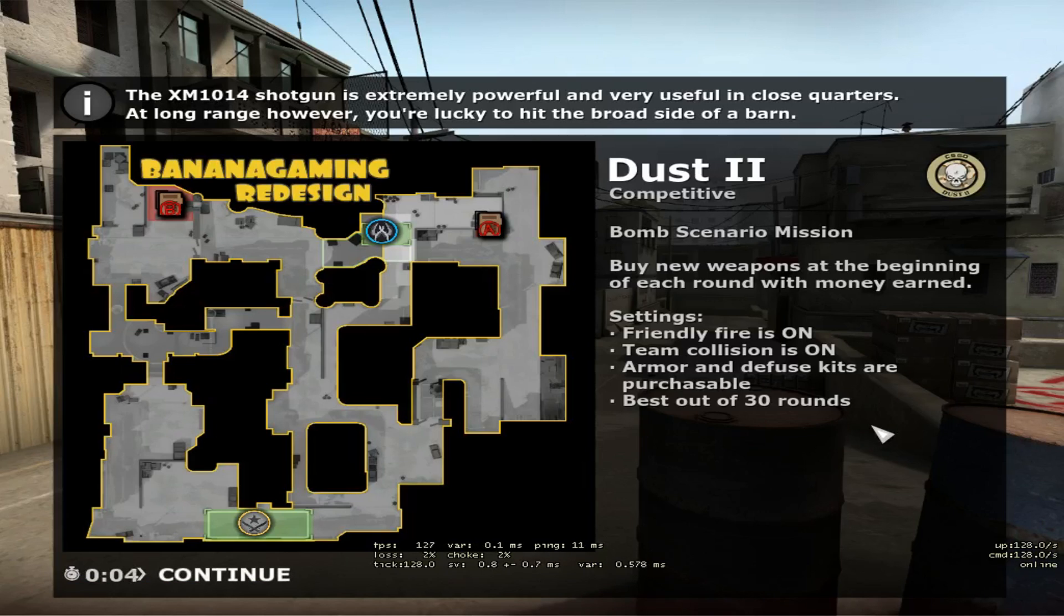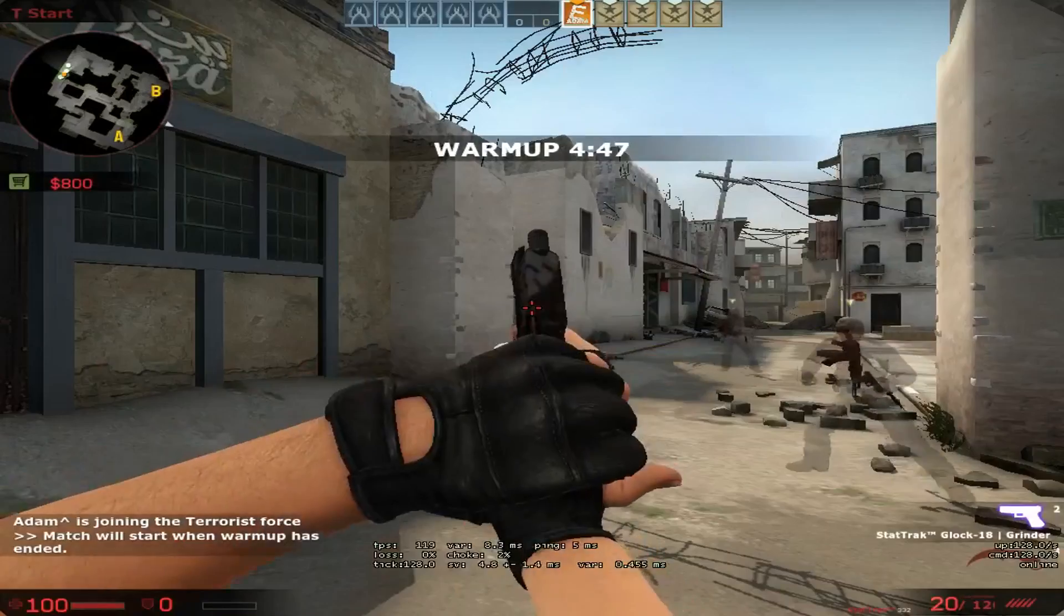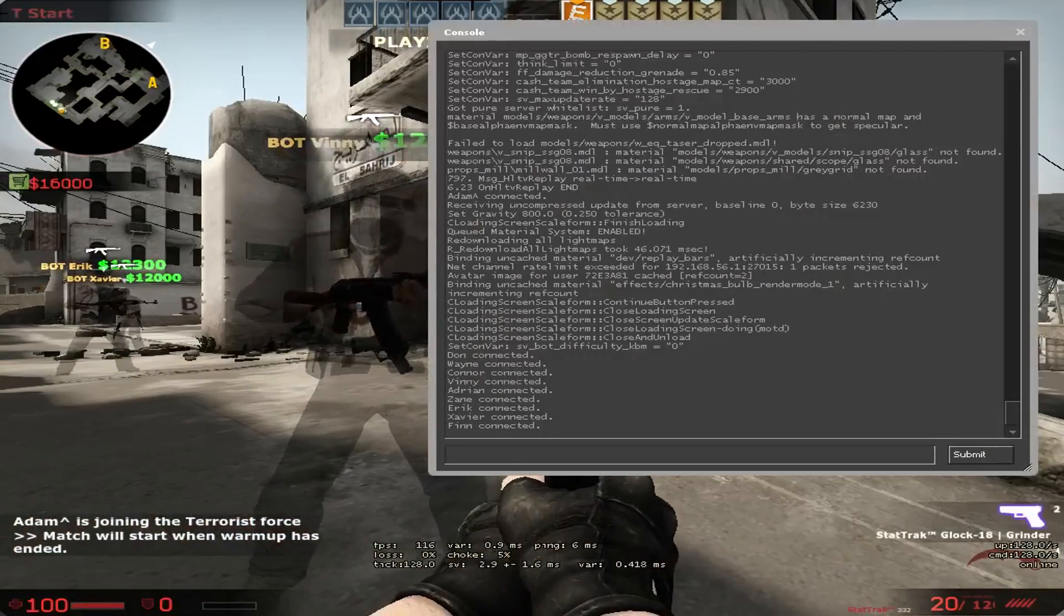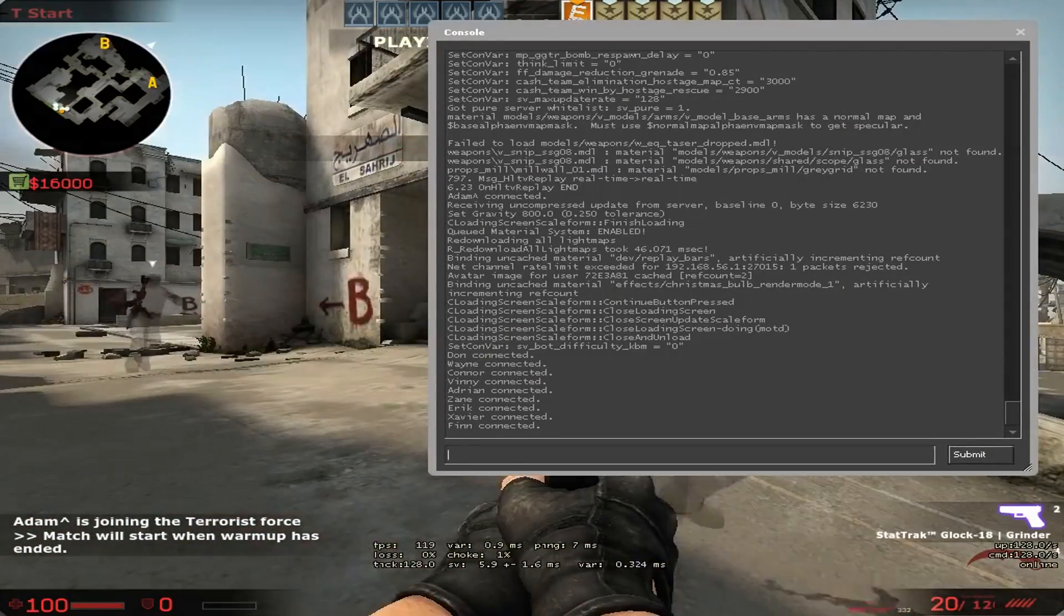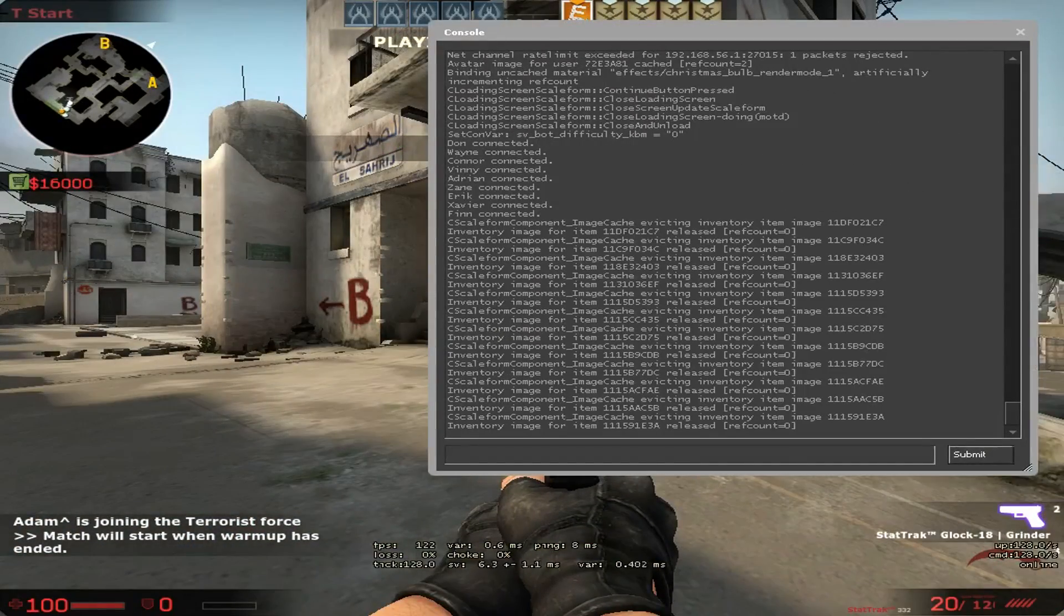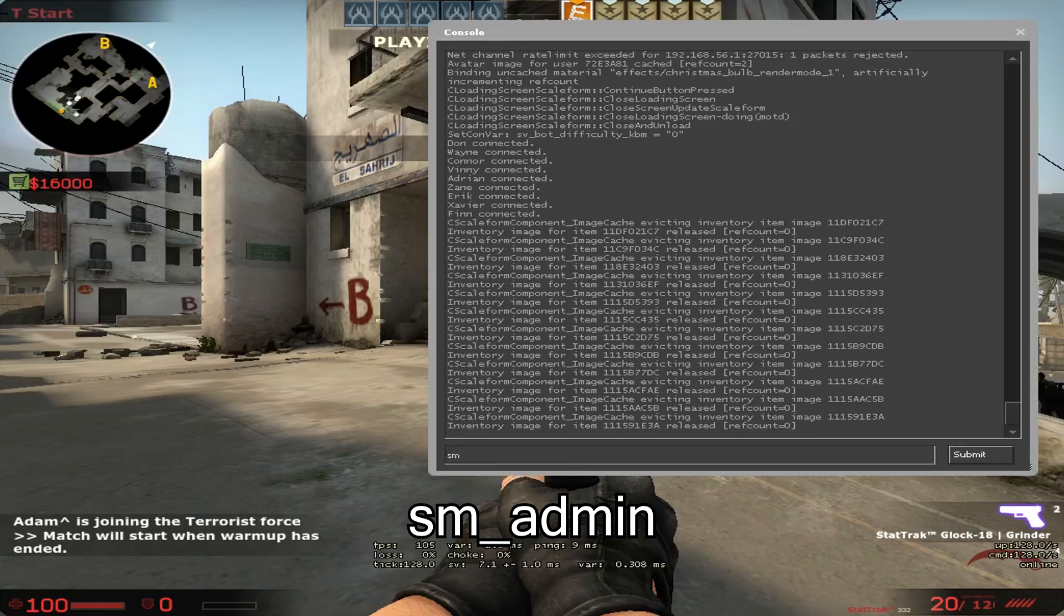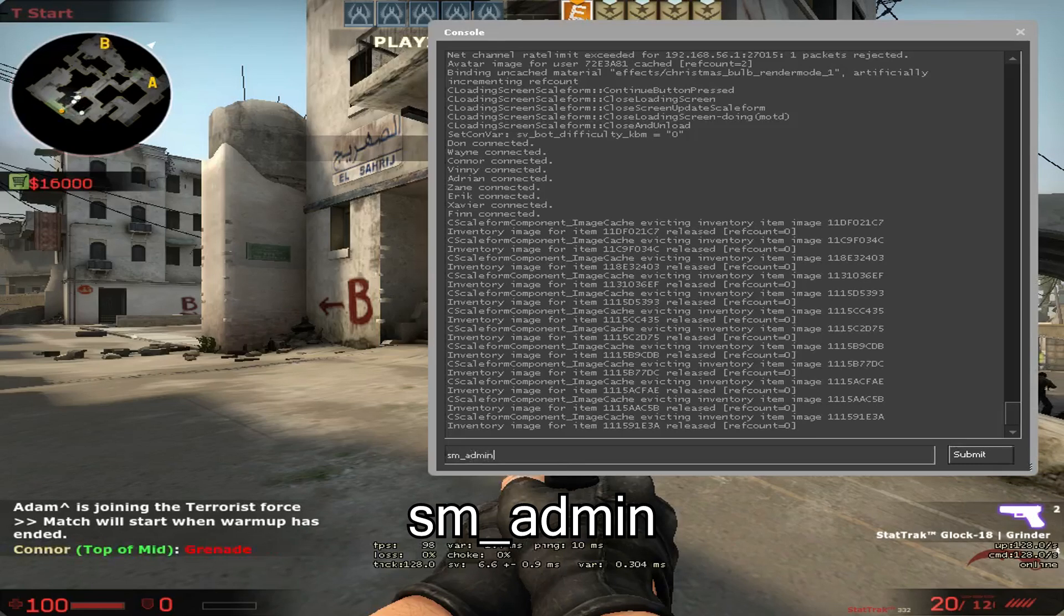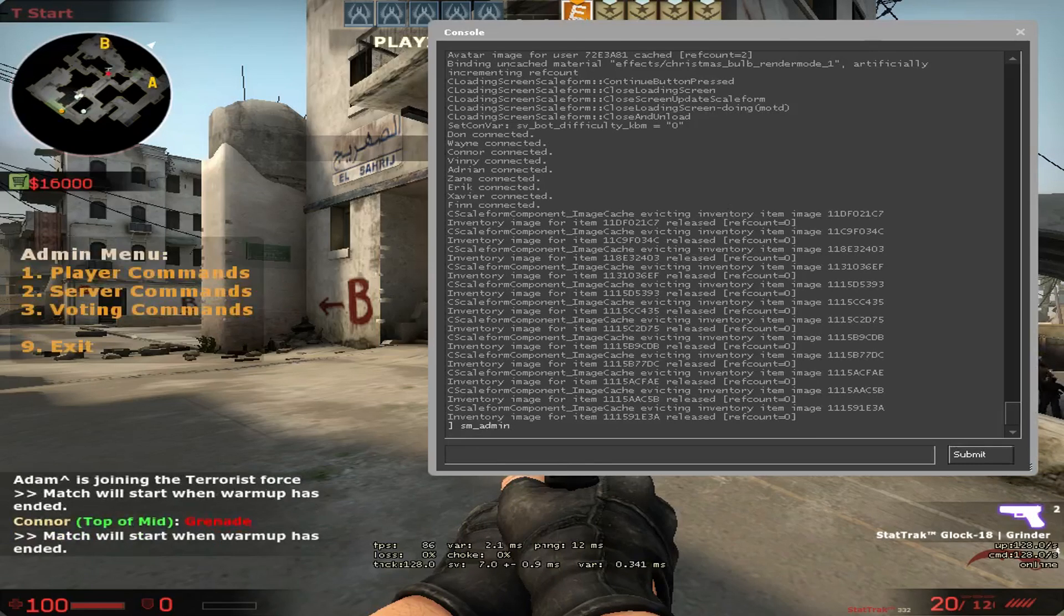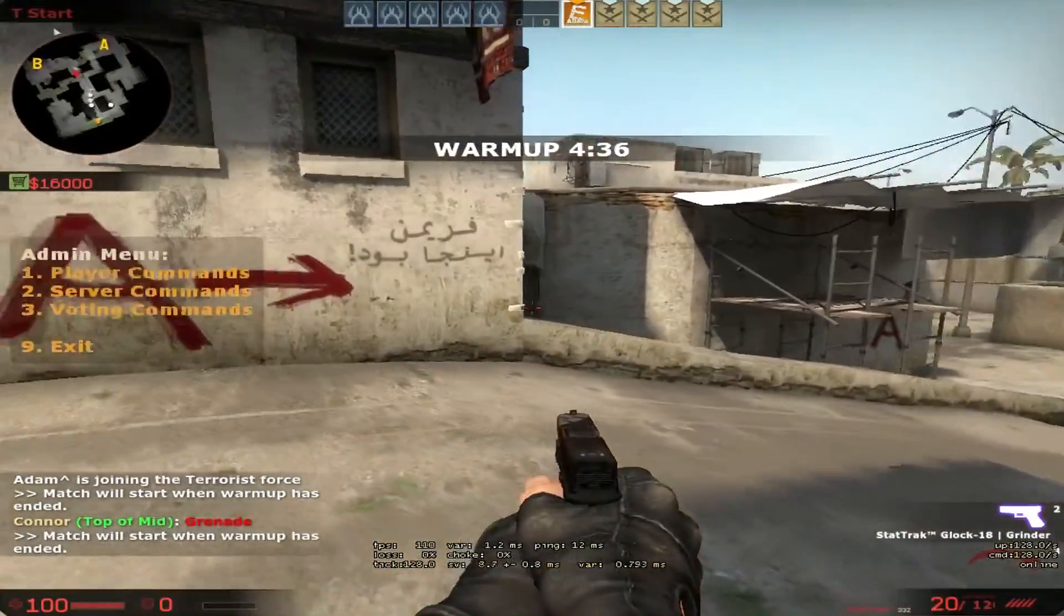Once the server is loaded, press continue, go, join a team, open the console by pressing the tilde key, which is to the left of one and underneath escape. Type in sm-admin, hit enter, close the console and now you've got your admin menu.